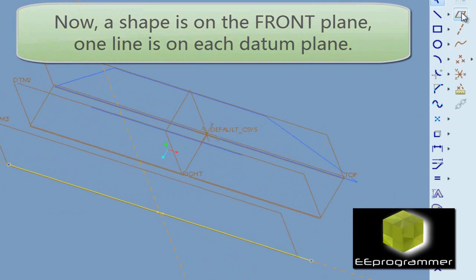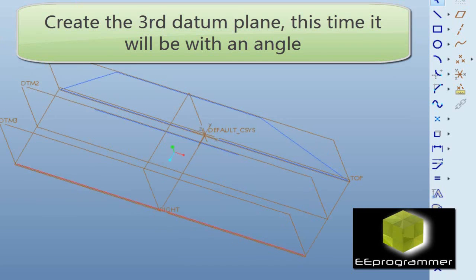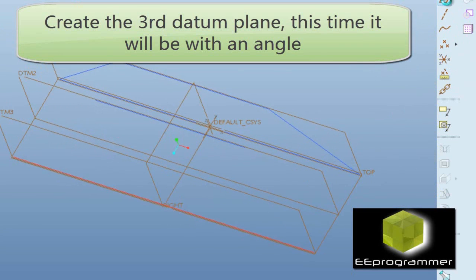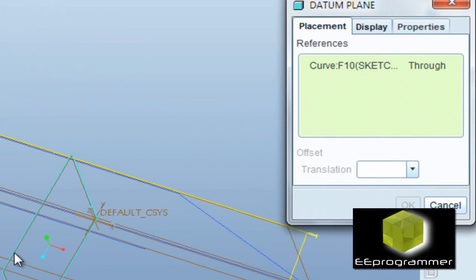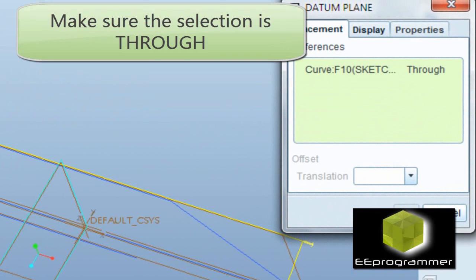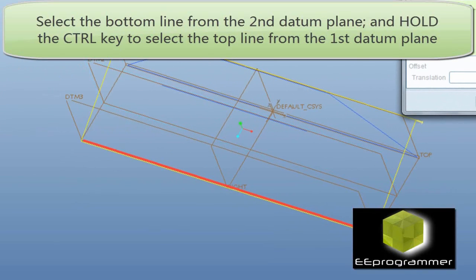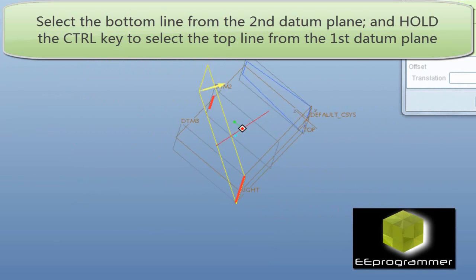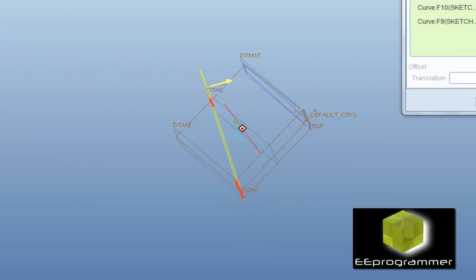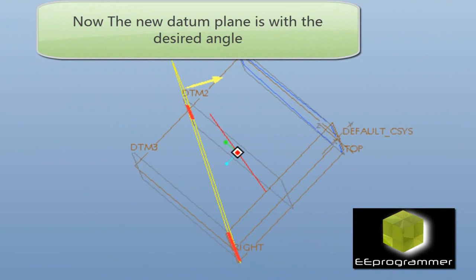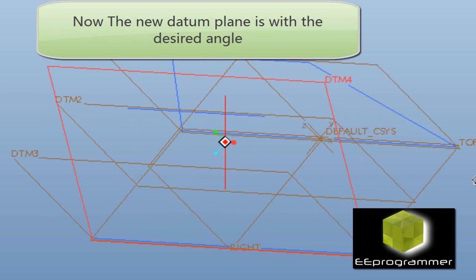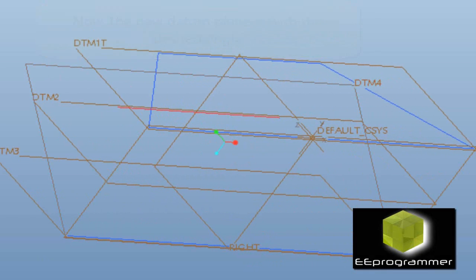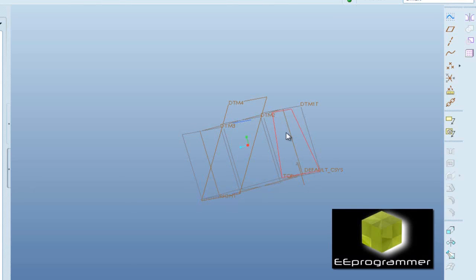Now we create our third datum ping. Make sure this time we select full. We hold the control key to select those two lines from two different datum pings, and then a new datum ping will be created. This datum ping will have an angle.